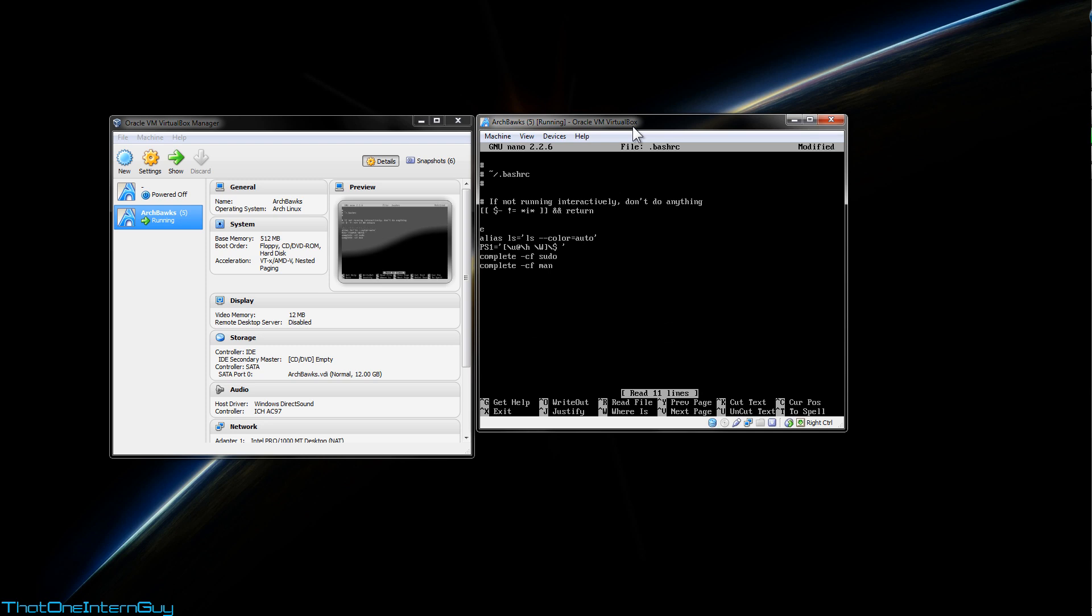And I'm going to add export EDITOR in capital letters, equal sign, quotation marks, nano, close quotation. And down here at the very bottom, I'm going to add Archey.